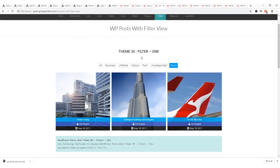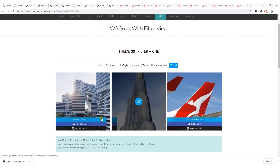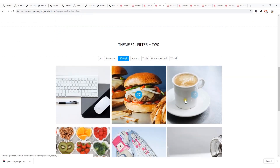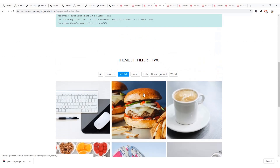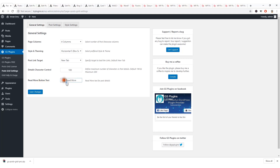The filter theme has two styles: Filter One and Filter Two. Filter One shows some meta information of the blog post, or can show only images — you can easily create any portfolio-type post using this style. From the General Settings you can manage the number of columns, theme or styling, post link target, and the details character count. You can also change the read more text.